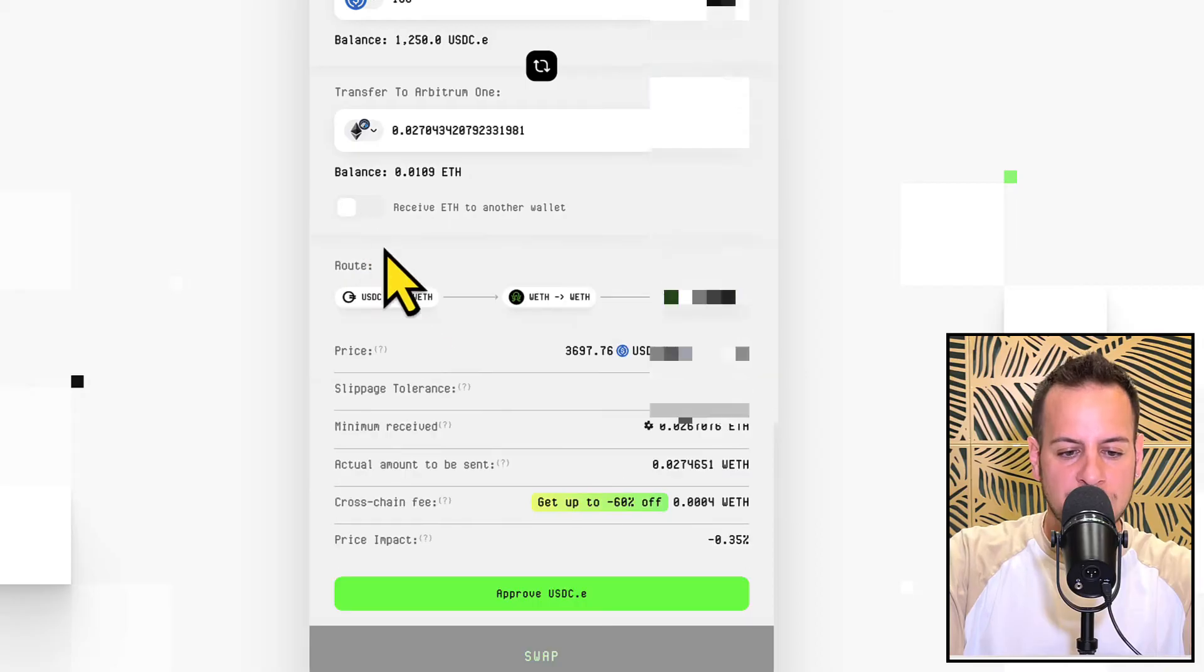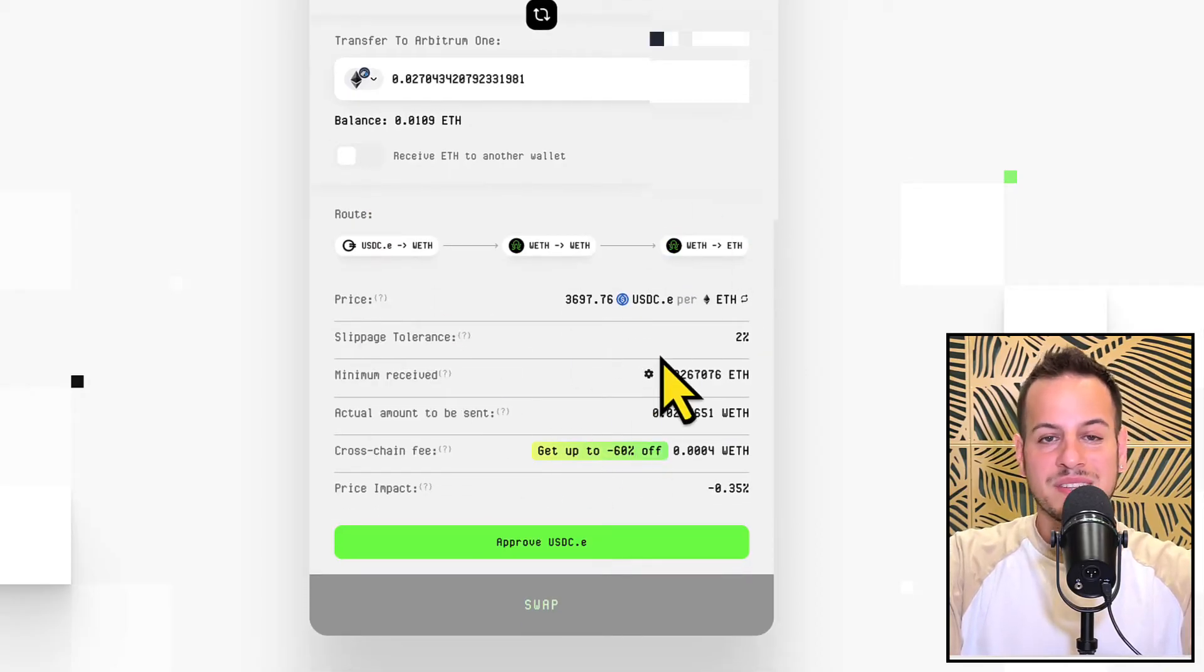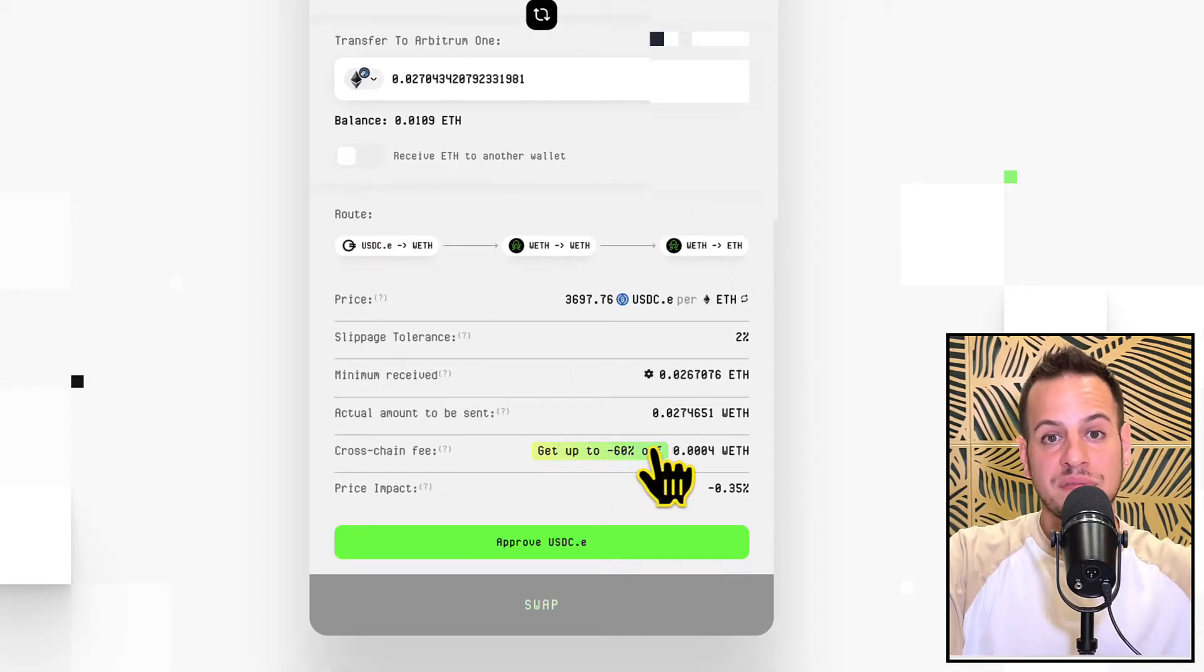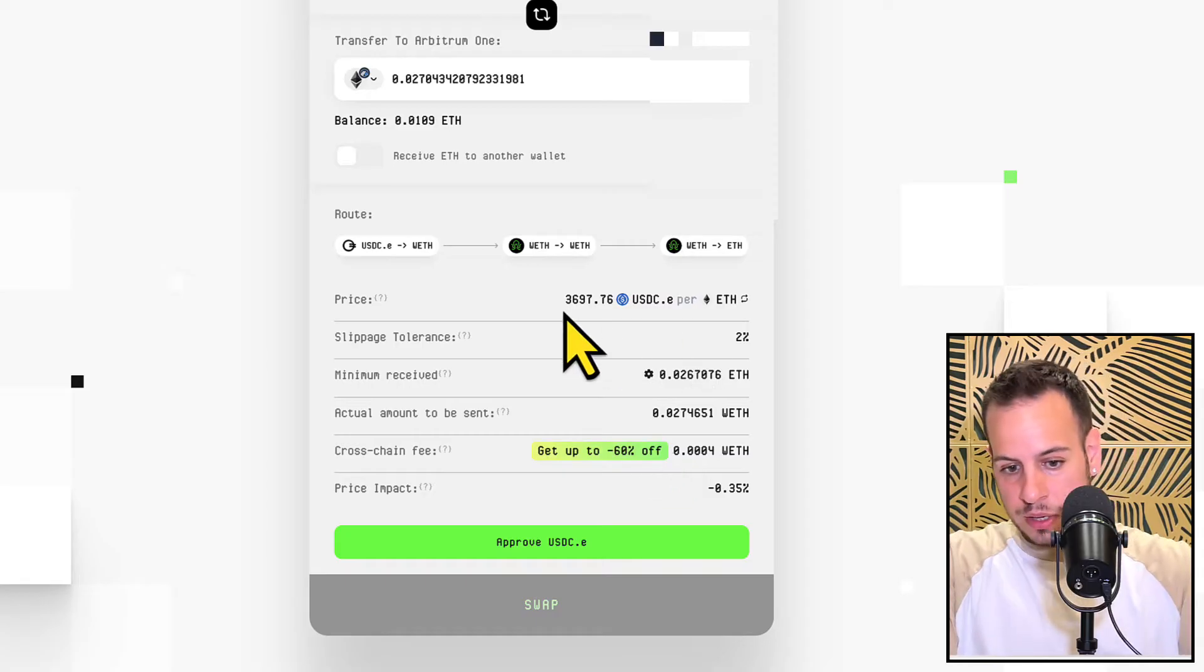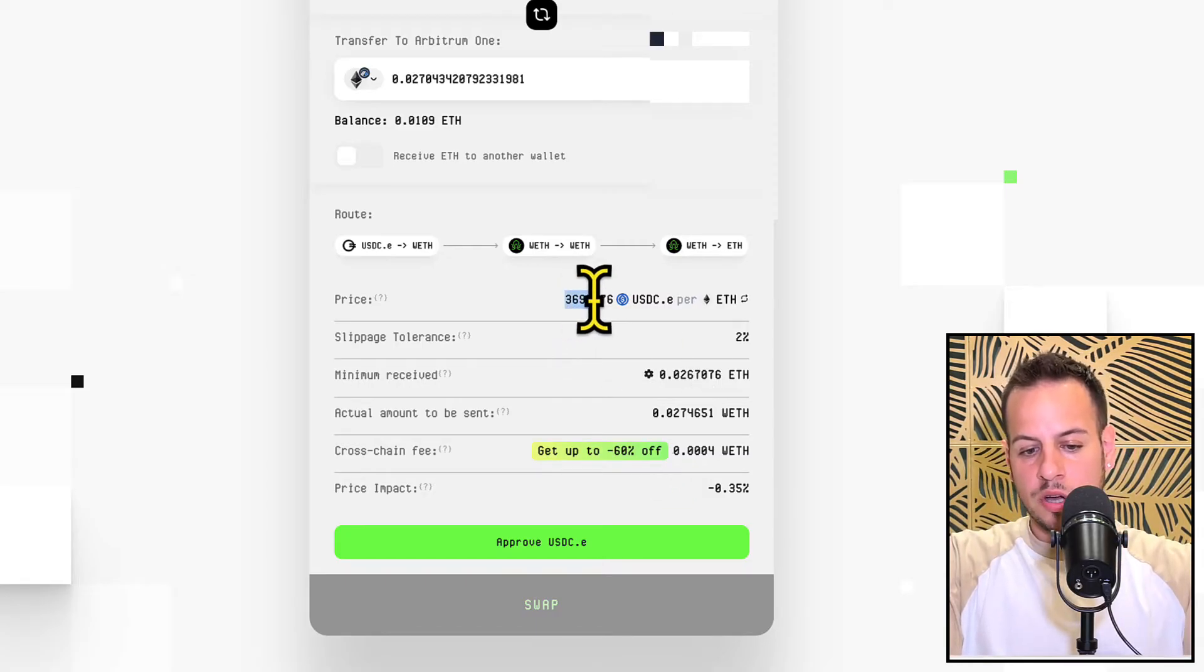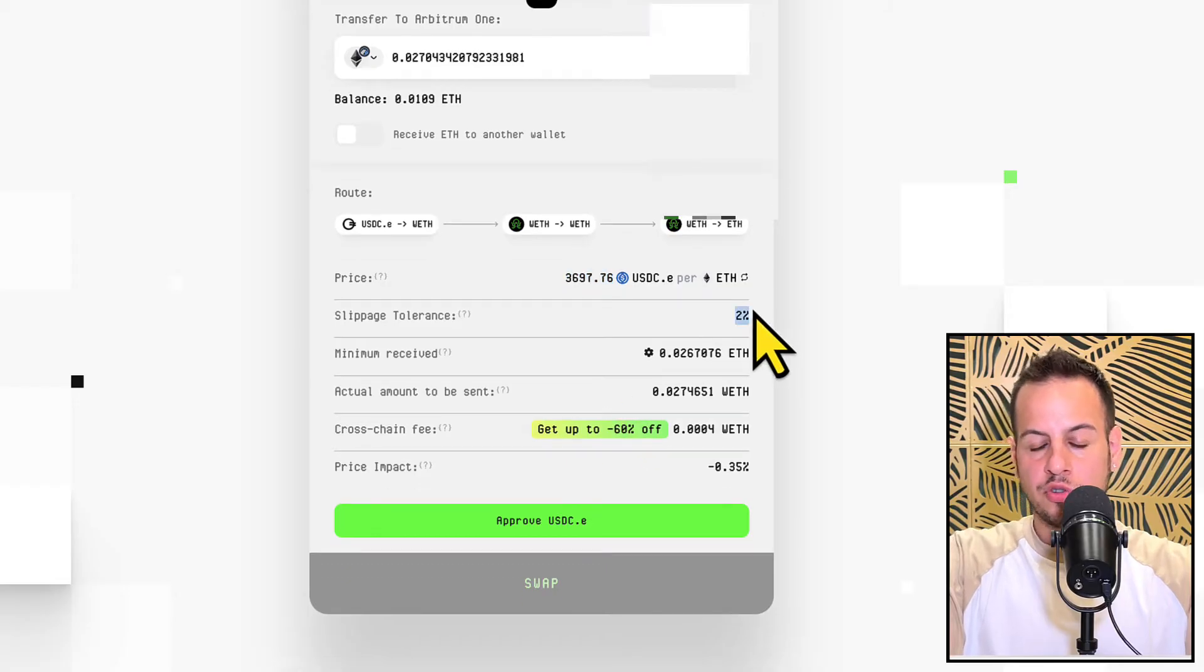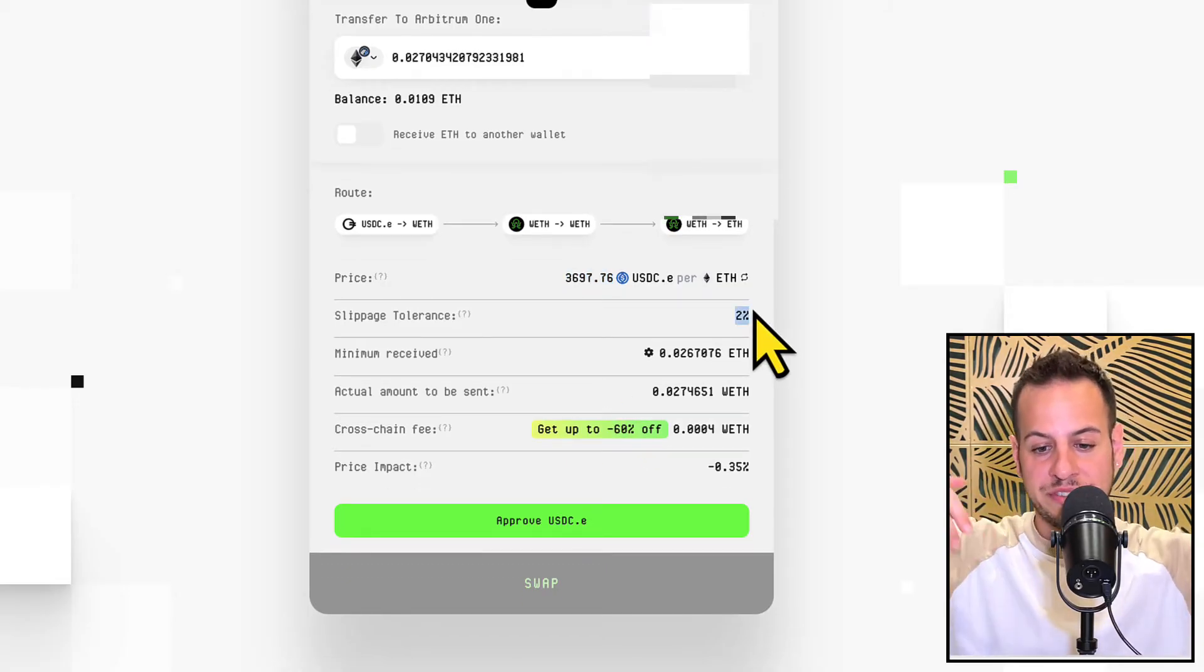And here you can see the summary of the swap and all the fees that you're going to pay on the way. So you can see that right now one ETH costs $3,700 and we put a slippage to 2%, so there might be fluctuations of 2%, but usually you get very good rate on the destination chain depends on how much liquidity they have on the pools.